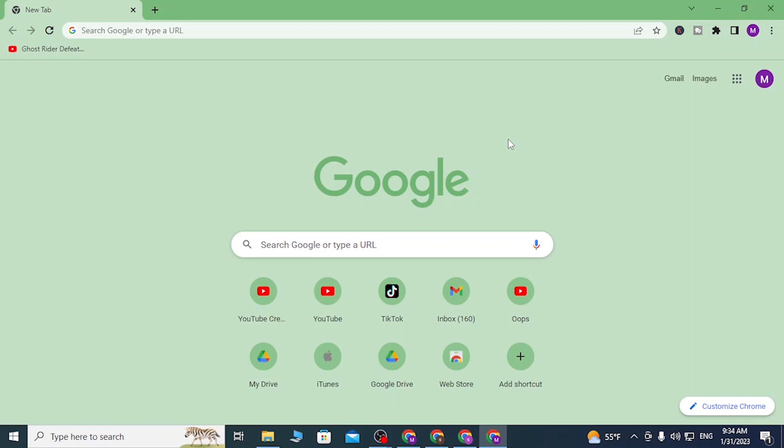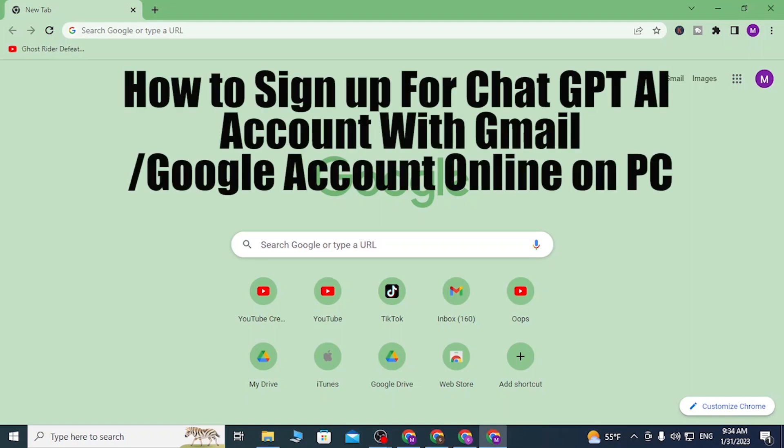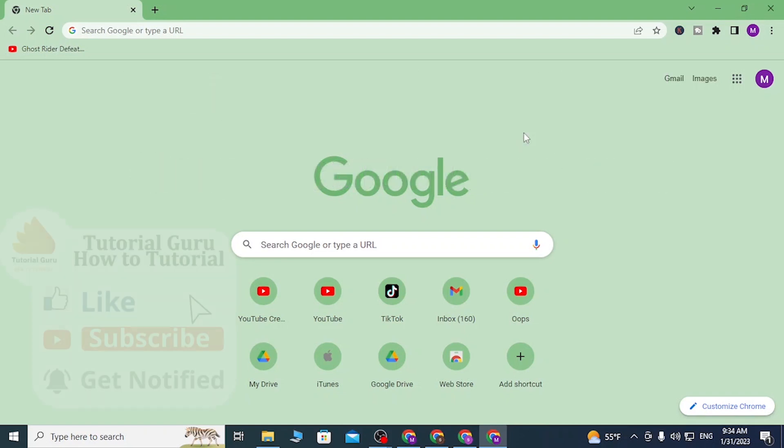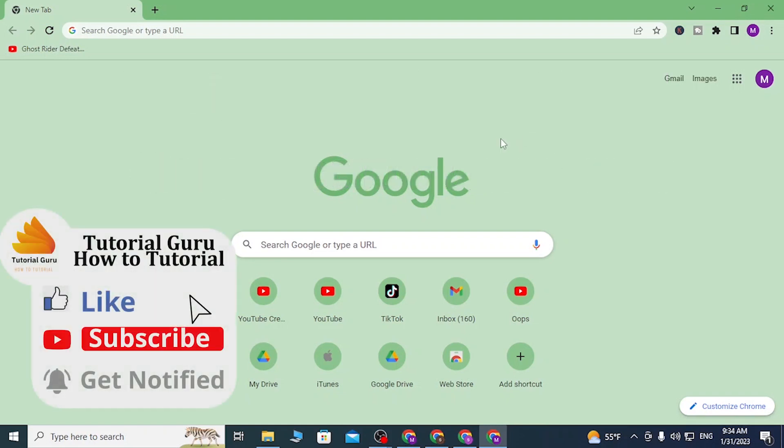Hey guys, welcome to tutorial video. Today I'll be showing you how to create an account on ChatGPT AI with your Gmail. Now without further ado, let's start. To create an account on ChatGPT AI with your Gmail...